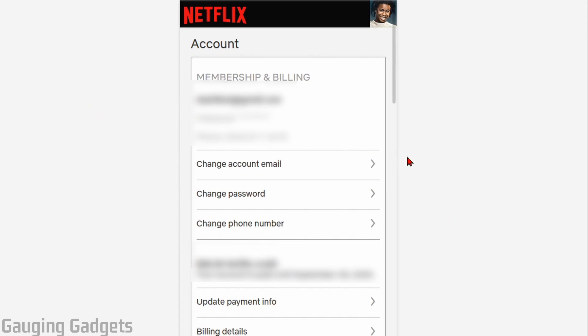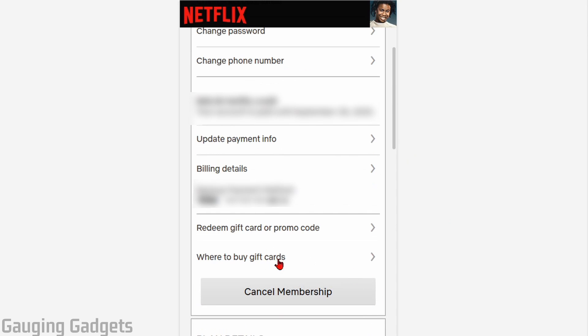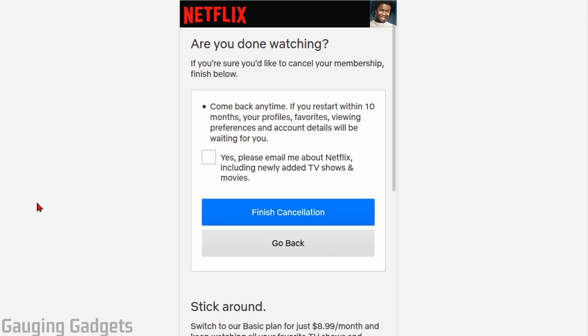Once Account loads, simply scroll down until you see Cancel Membership. It should be located just under where to buy gift cards. So select Cancel Membership, and then you'll see right here, Finish Cancellation. So select that, and that'll cancel your Netflix membership.